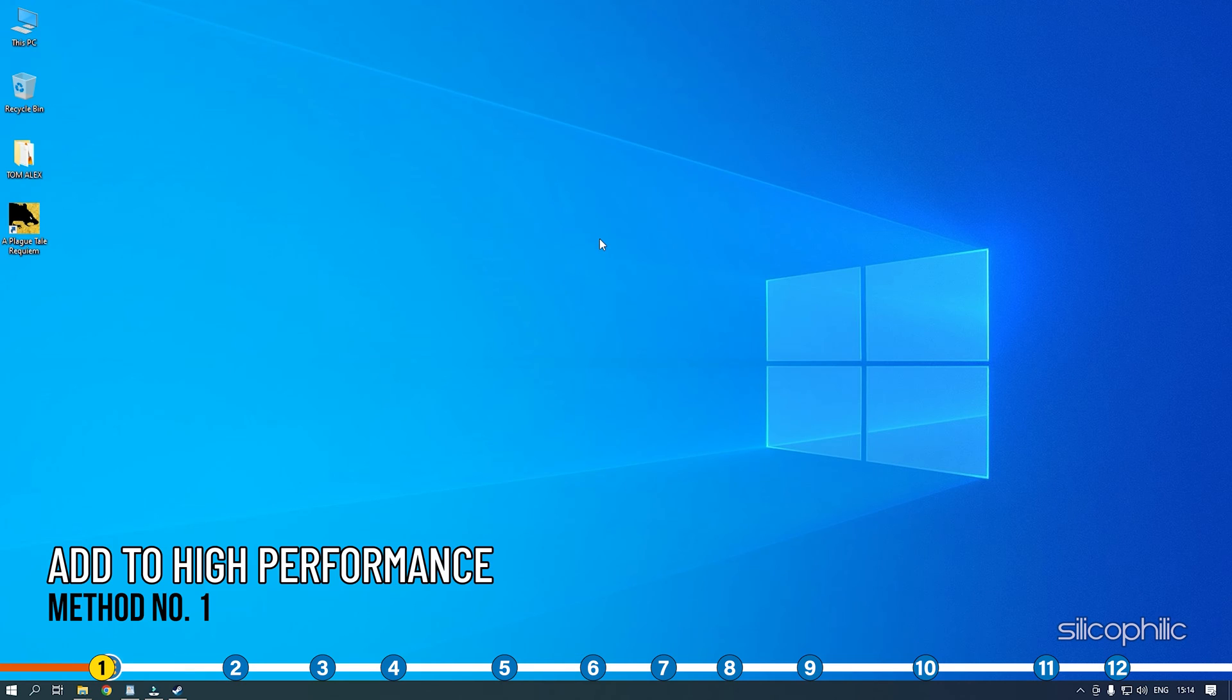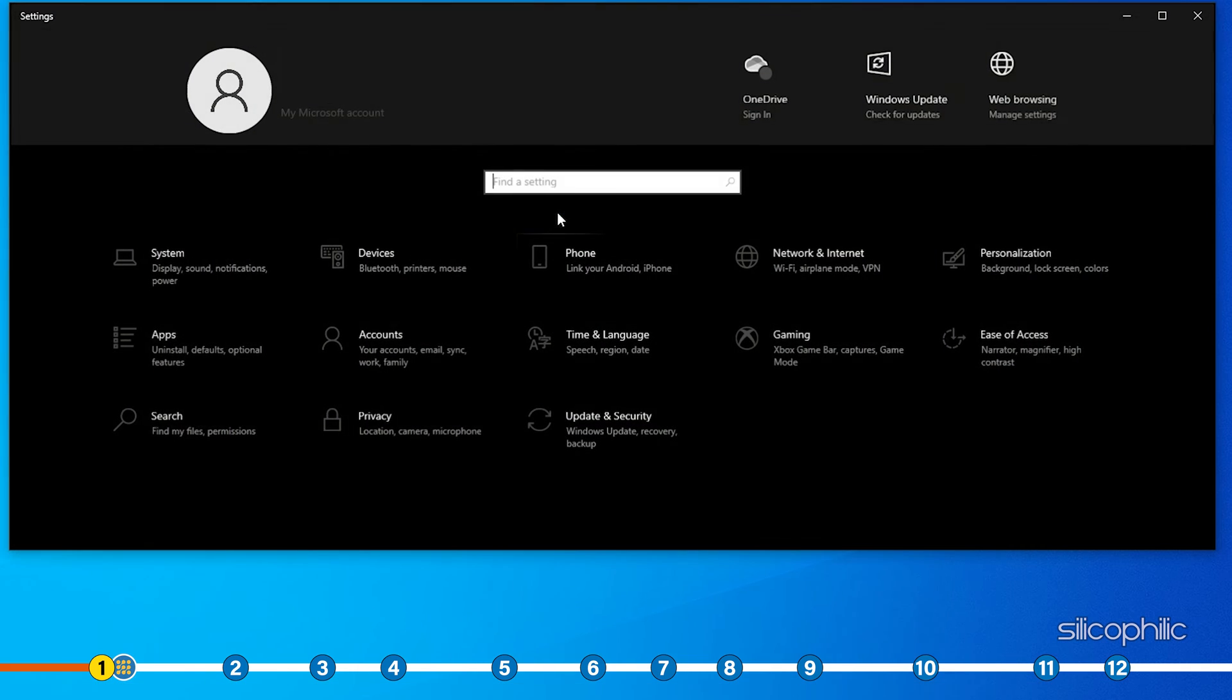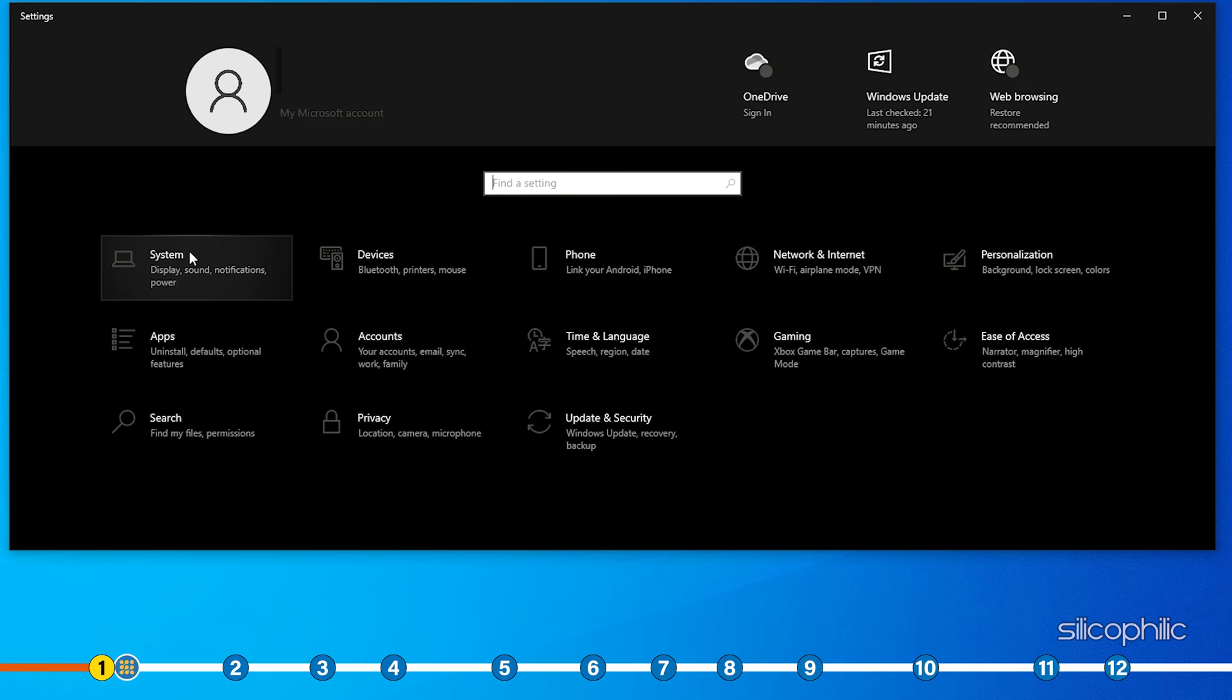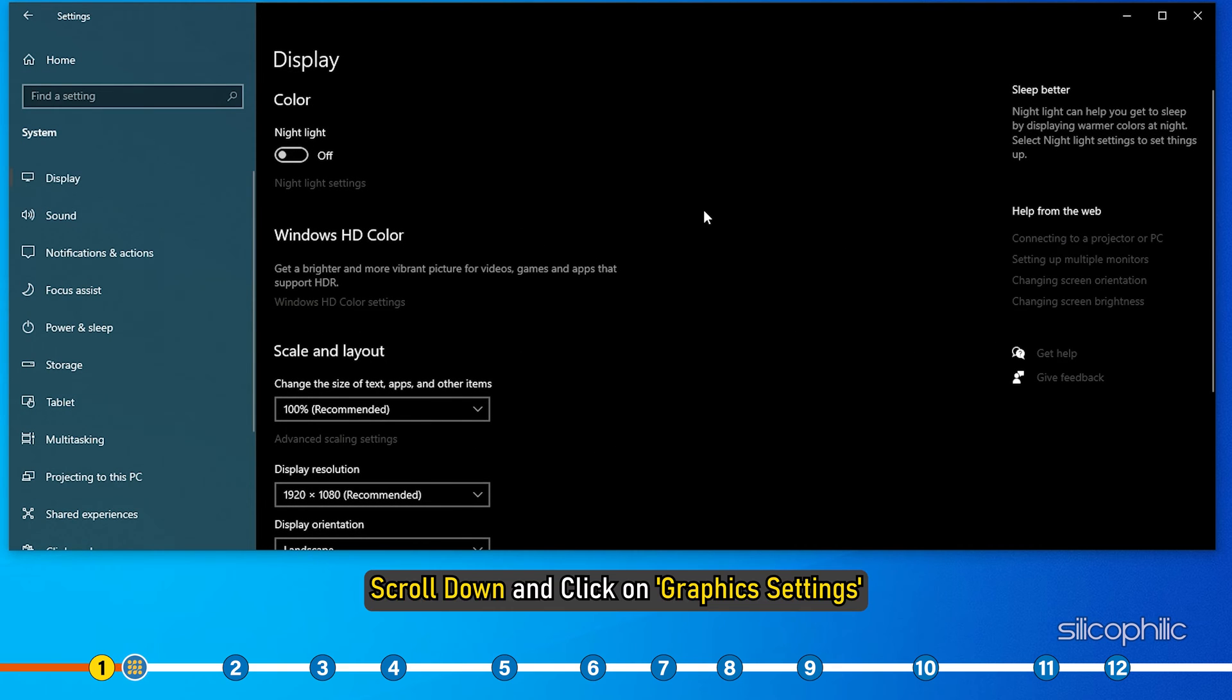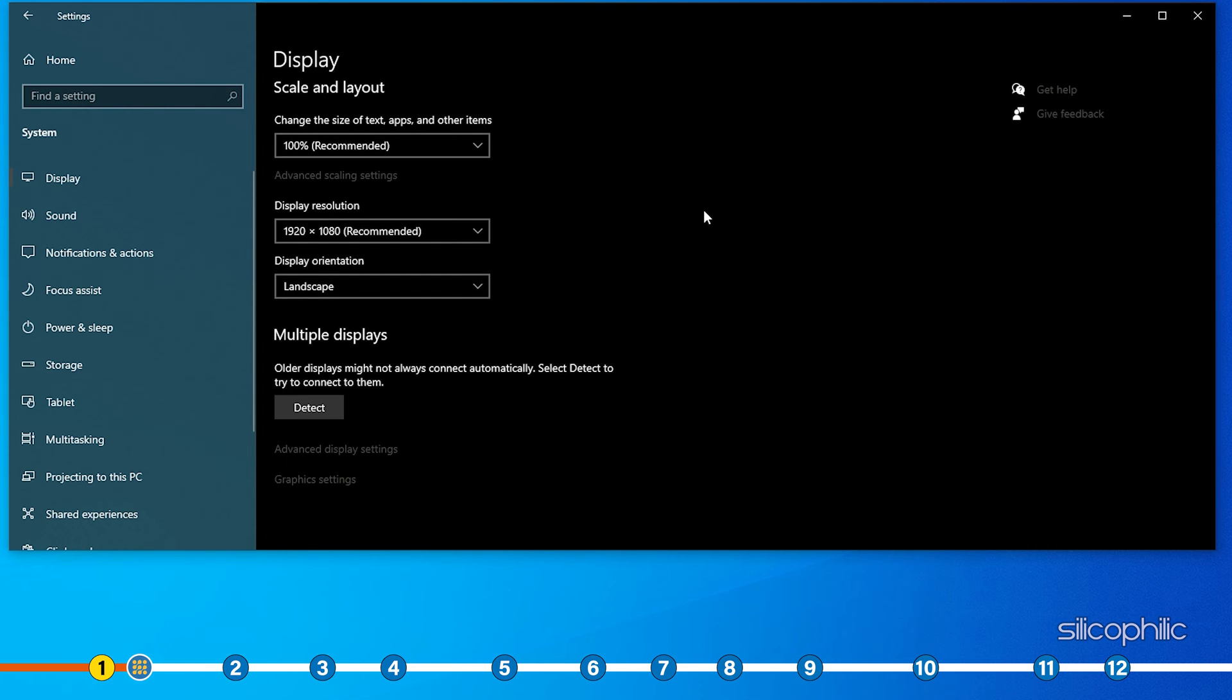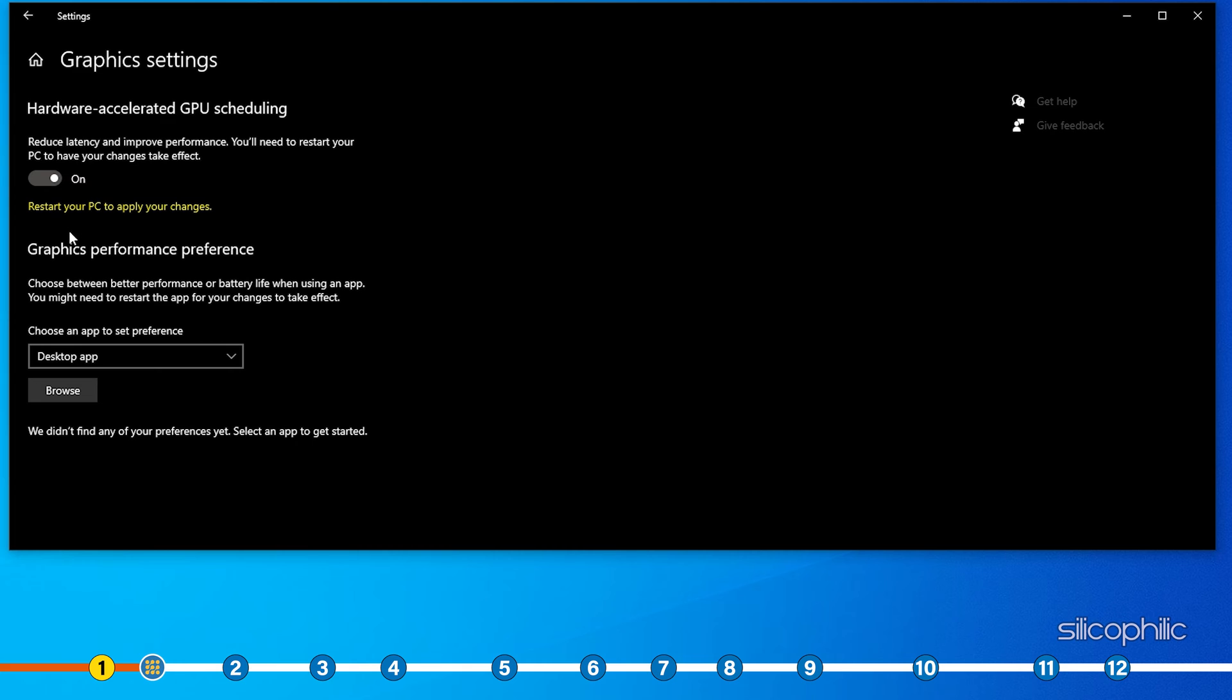Method 1. The first thing you can do is add Plague Tale Requiem for high performance. Press the Windows plus I keys to open Settings. Click on System and then select Display. Scroll down and click on Graphics Settings.